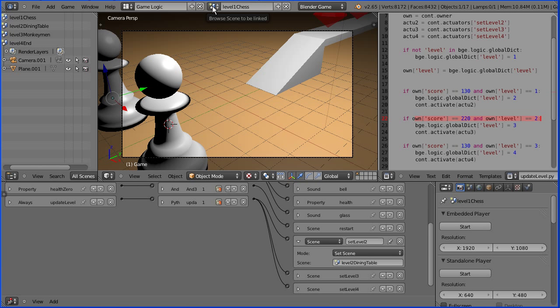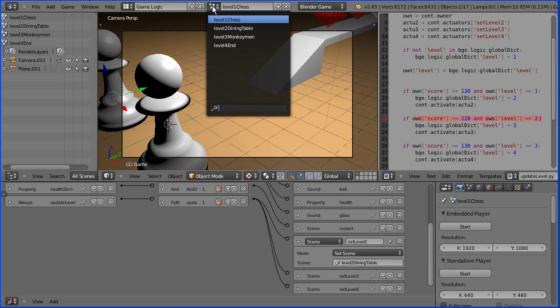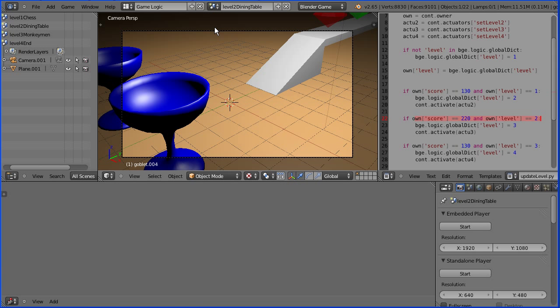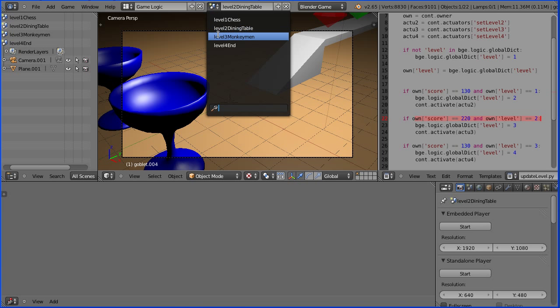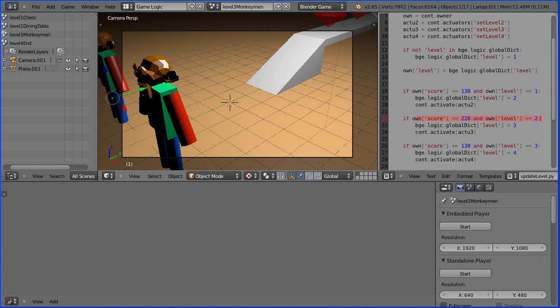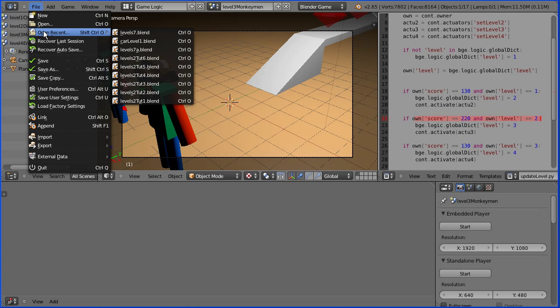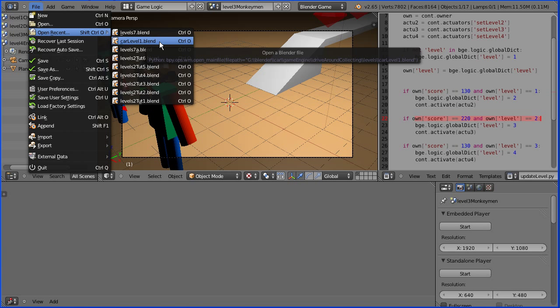In the previous tutorial, I showed you how to make levels for a car game where each level was stored in a separate file. In this tutorial, I'll show you how to make levels for a car game where each level is a scene within the same Blender file. I'm going to start by opening the first car level that I made in the previous tutorial.